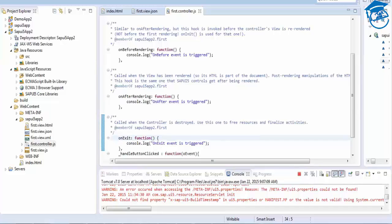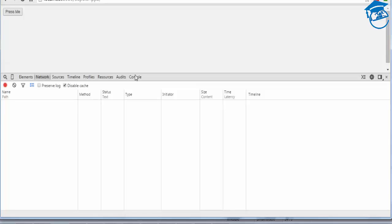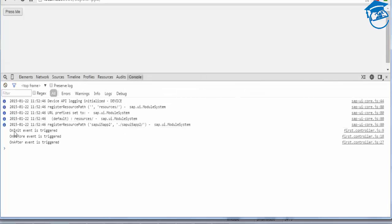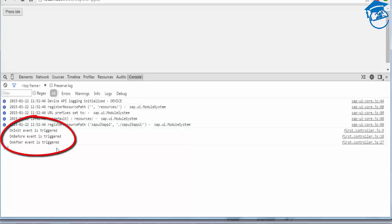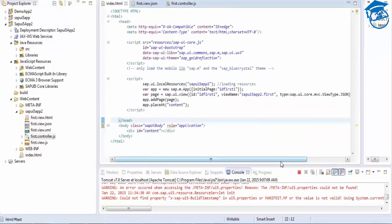When the view is destroyed you call onExit. We'll now see how this is working. We'll refresh — we have placed the logs in the console. See: first onInit is triggered, then onBeforeRendering is triggered, and then onAfterRendering. This is how the lifecycle events are triggered.